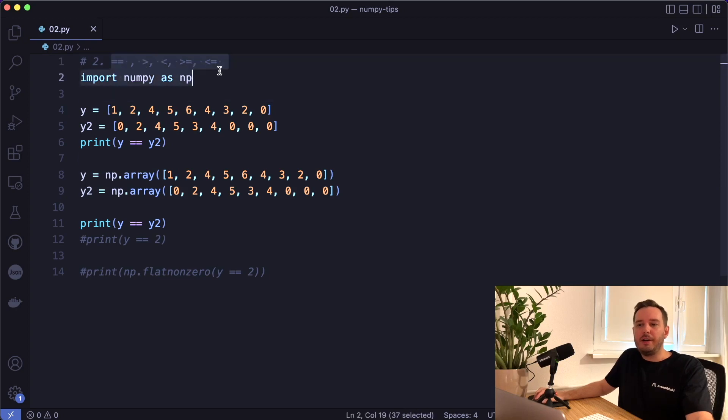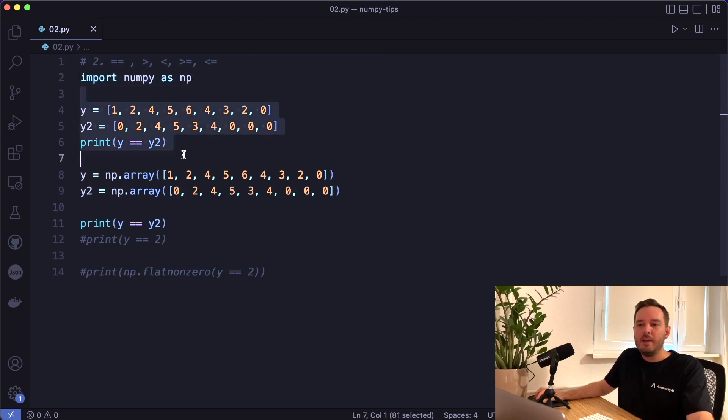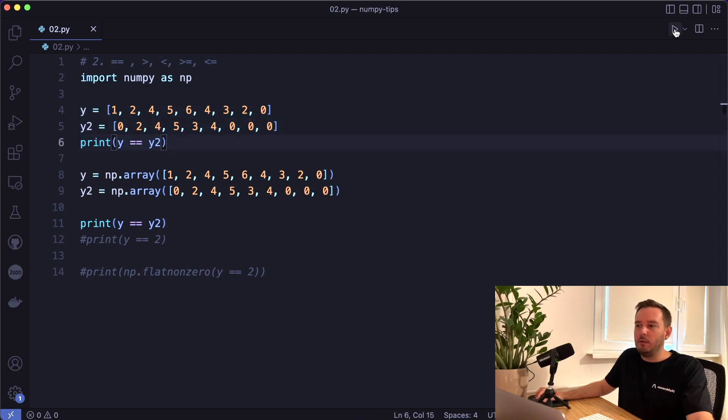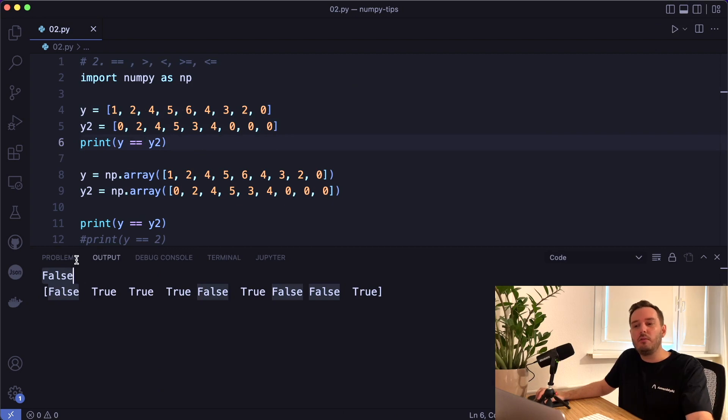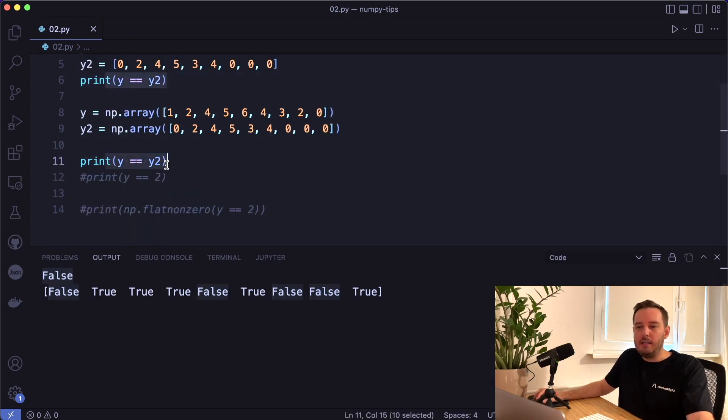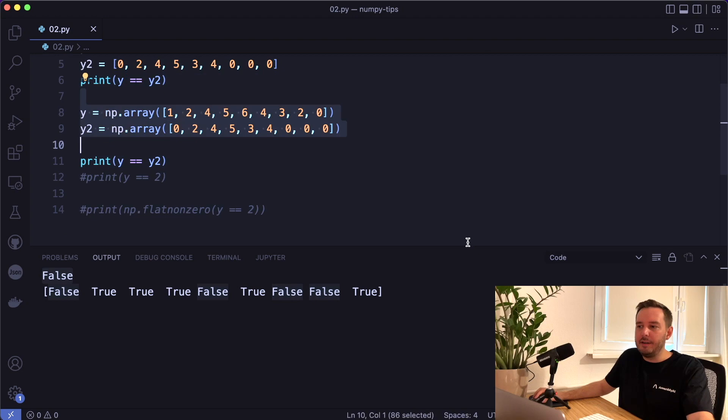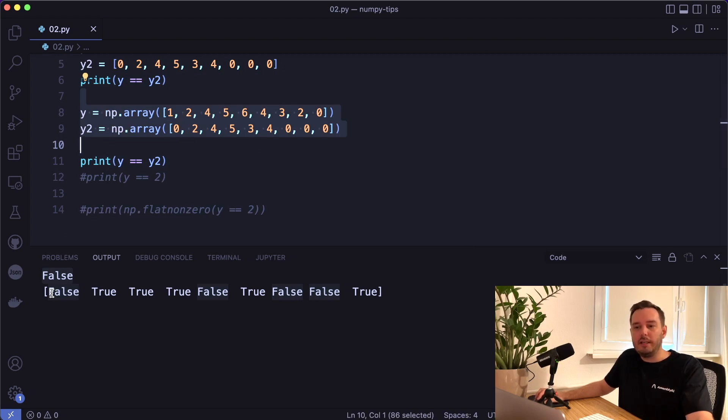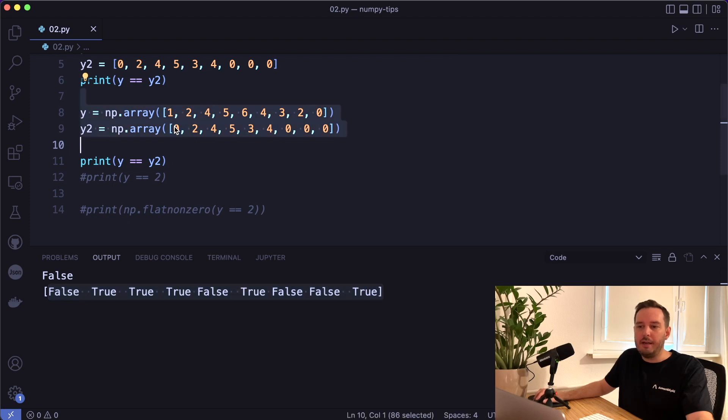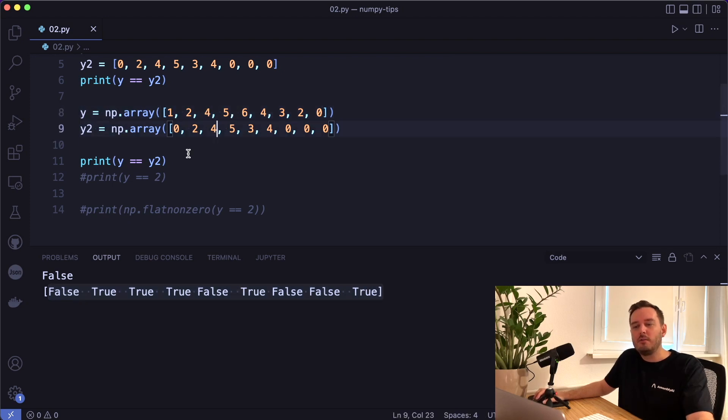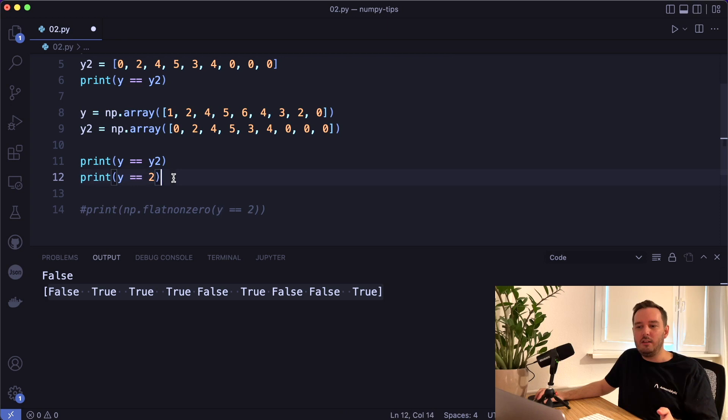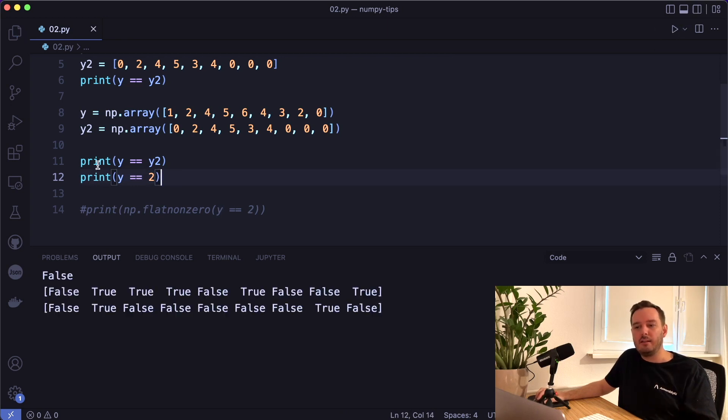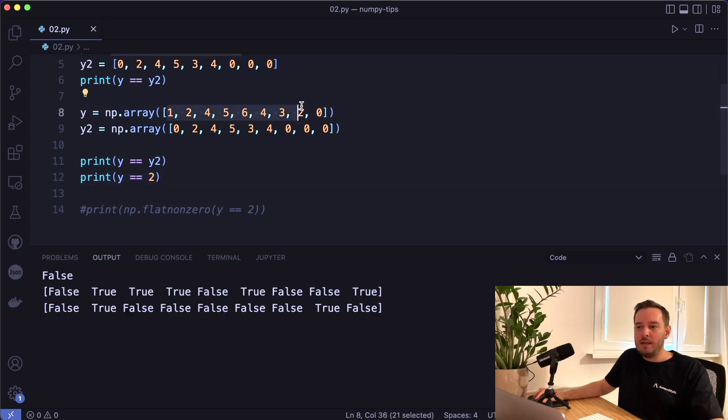The second tip is to use comparisons like equal equal, greater or smaller for NumPy arrays. If we apply this to a Python list, the equal equal operator, then we get only one value, true or false. But if we apply equal equal to two NumPy arrays, then as I said, this is performed element-wise. So we get an array of the same shape, and here it compared each of these elements one by one. We can also apply this to only one value. Then again, this applies broadcasting under the hood. So now each element is compared with a two.